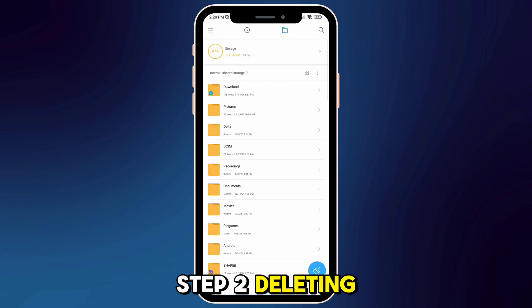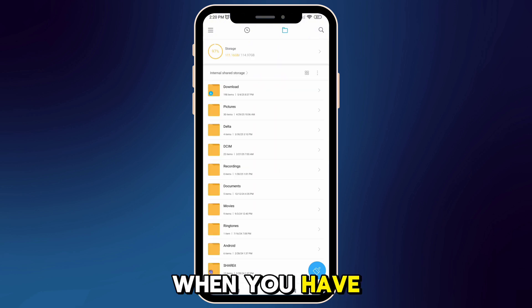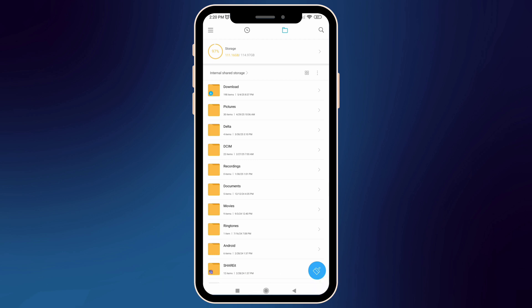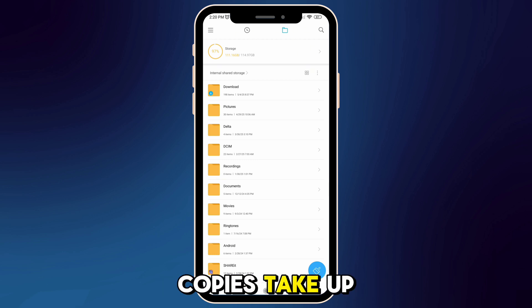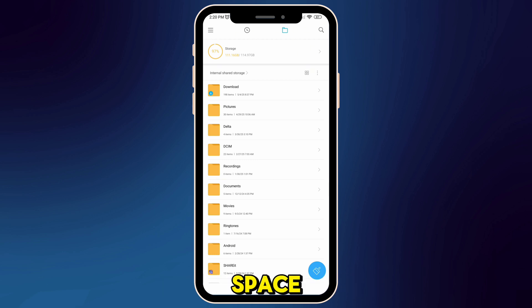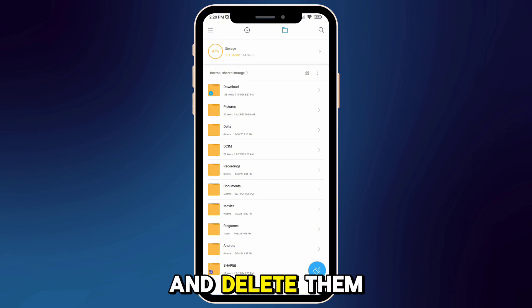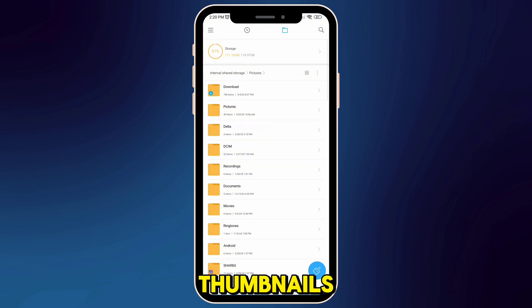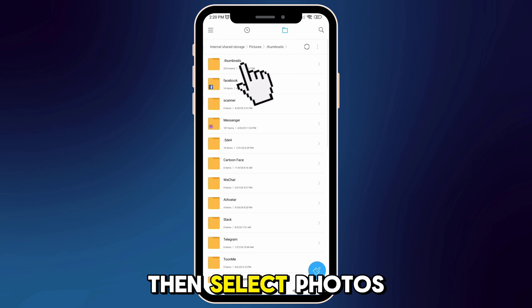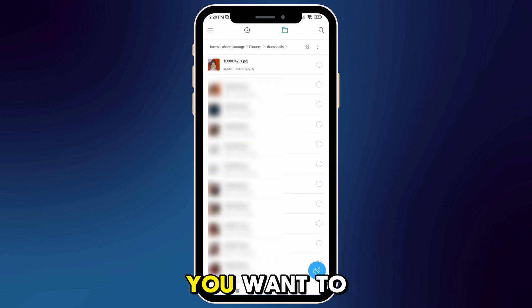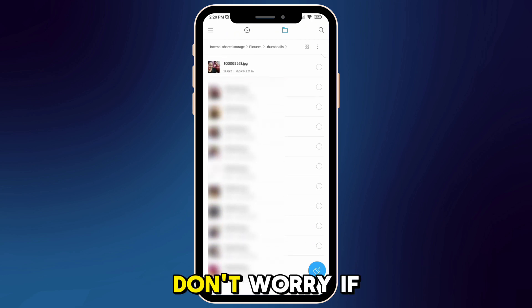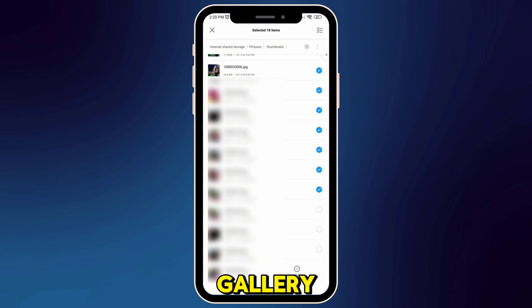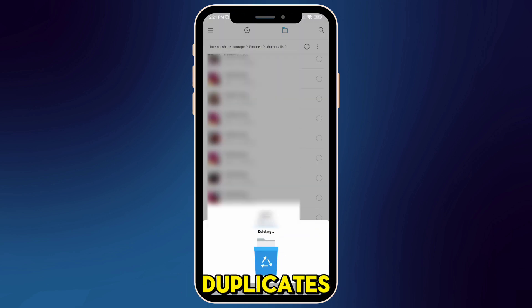Step 2: Deleting duplicates. When you have a lot of photos and videos, your phone often creates a copy. Over time, these copies take up a lot of space. To find and delete them, go to the folder path: Pictures > Thumbnails, then select the photos you want to delete. Don't worry if you get a message saying the files will be removed from the gallery — these are just duplicates.